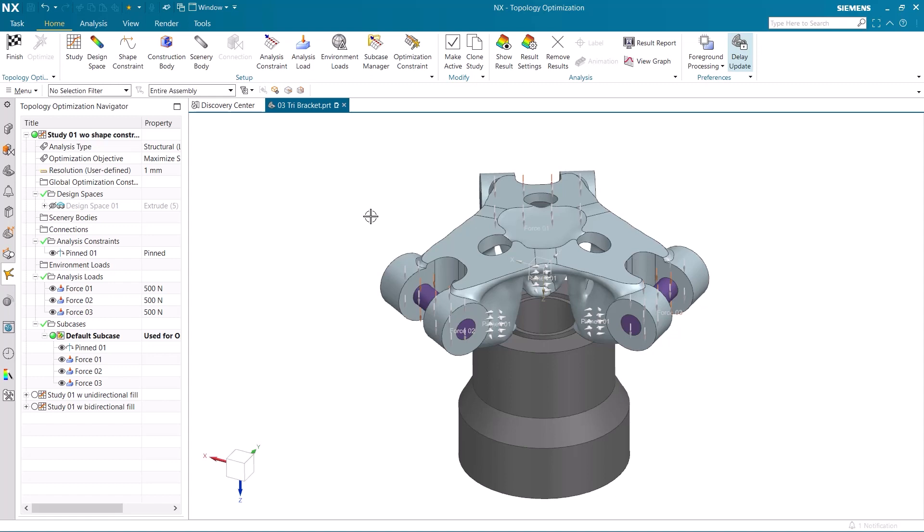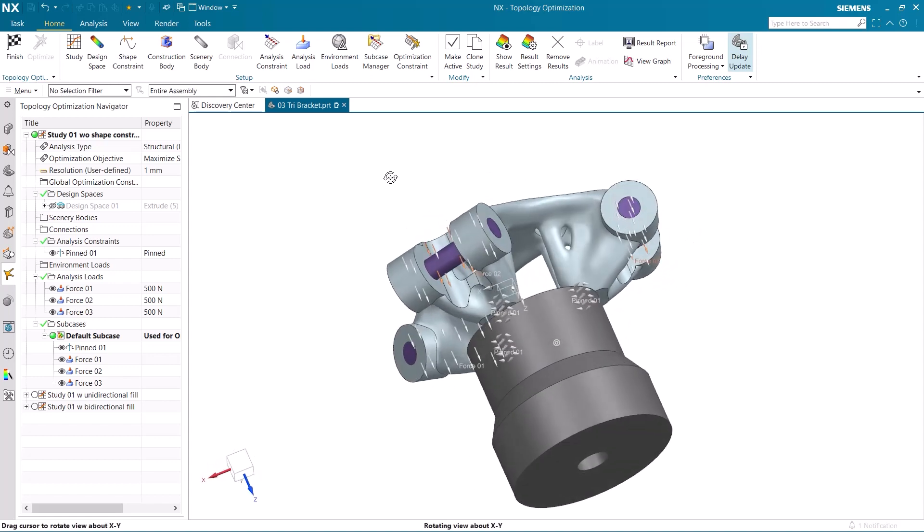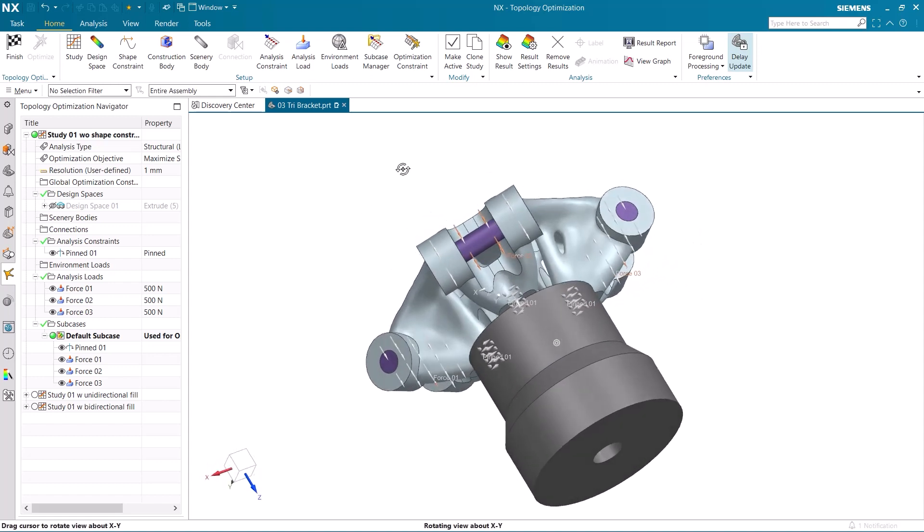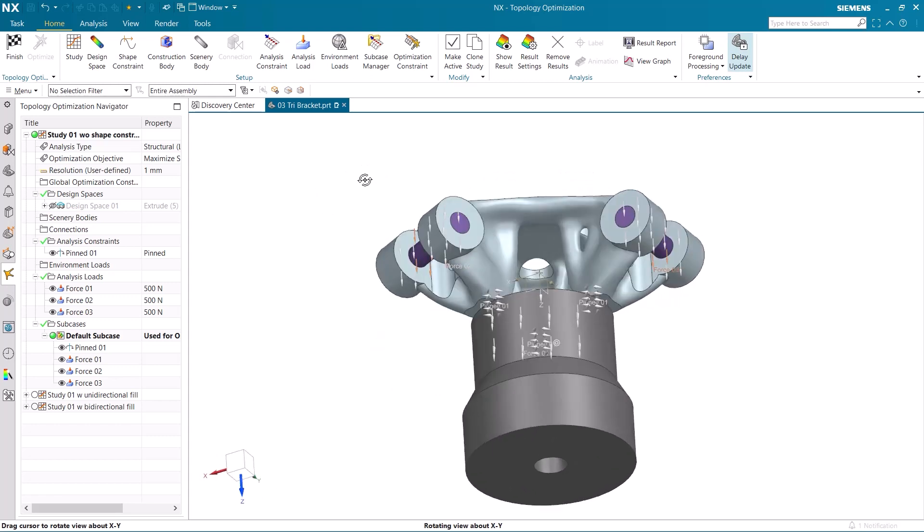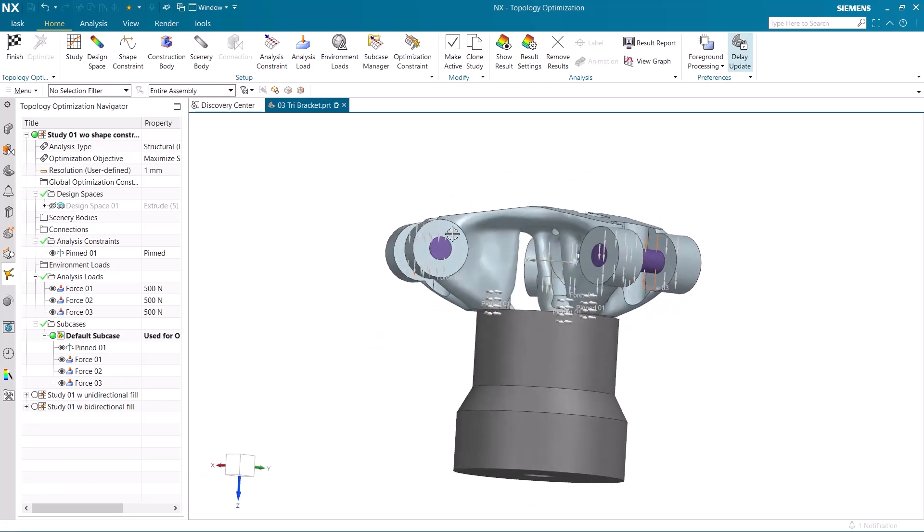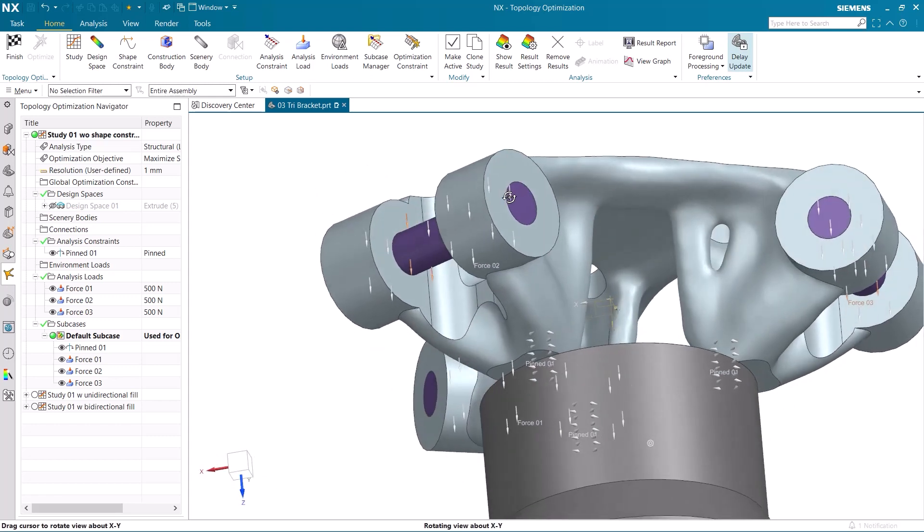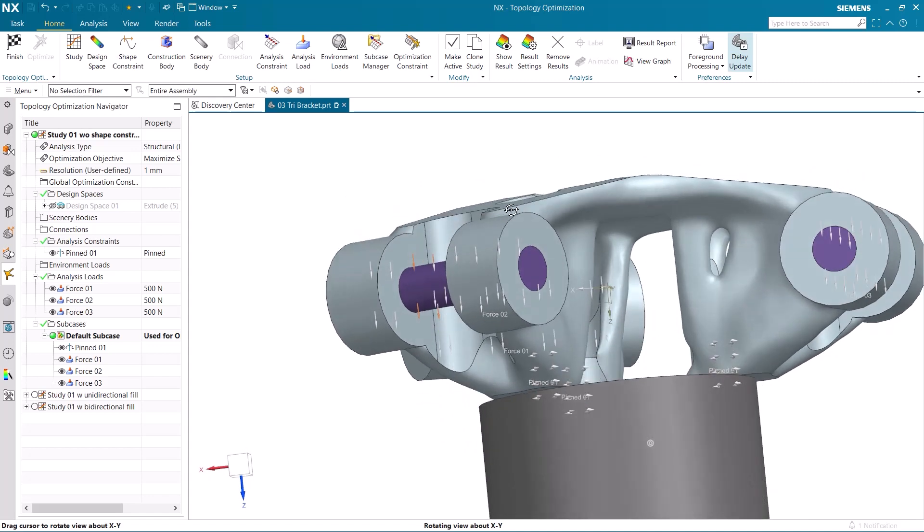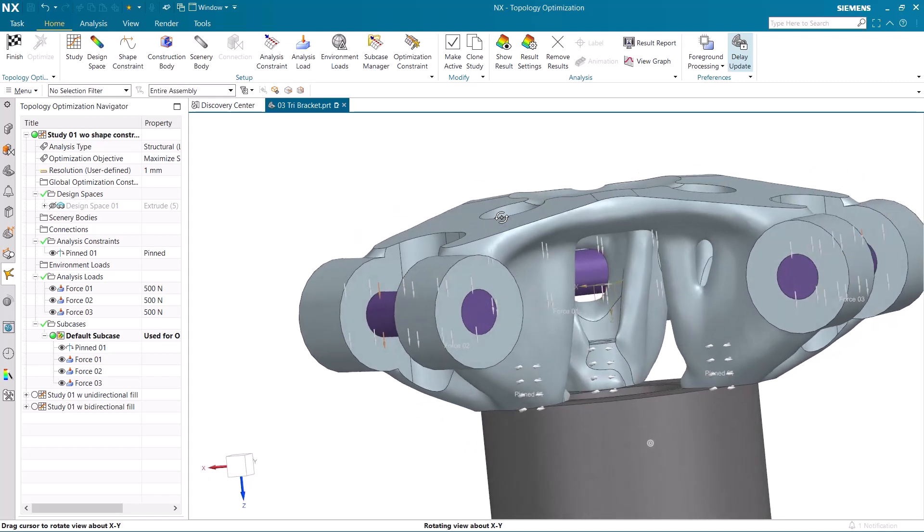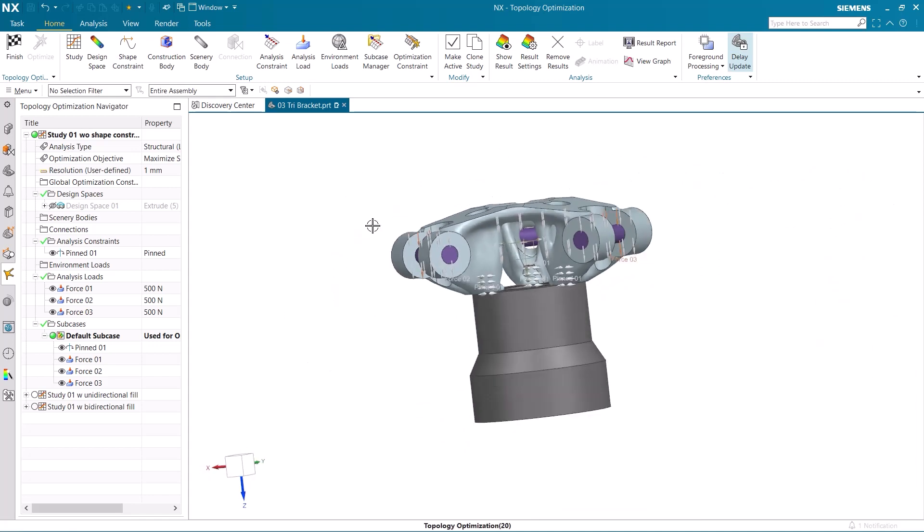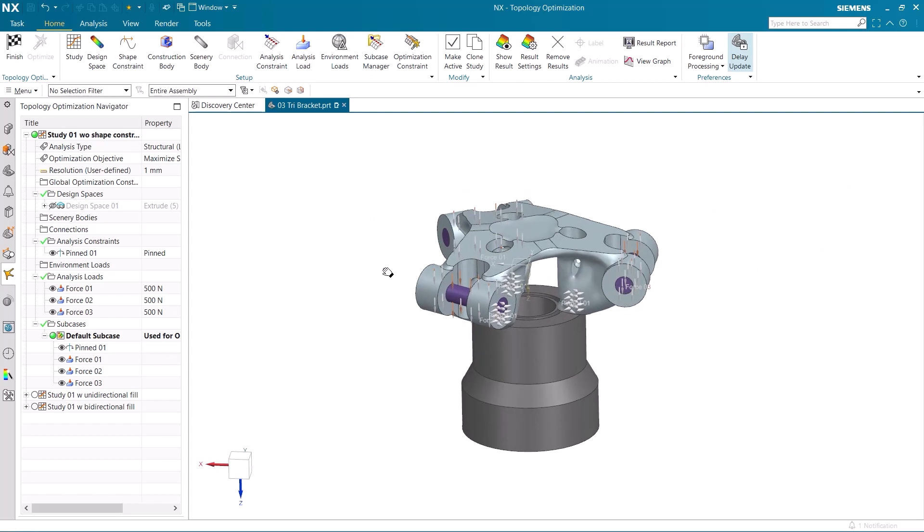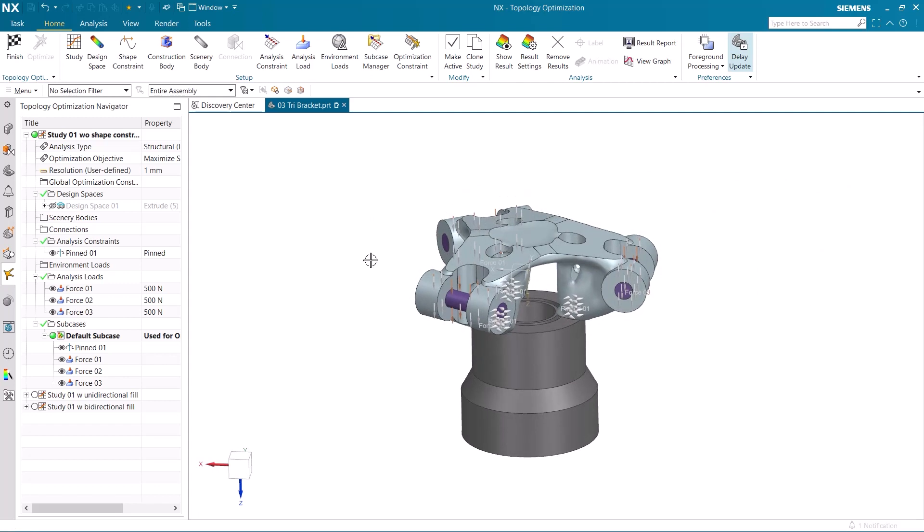I already have an optimized part loaded into the design space. This part has forces pulling on the three sides of the model, and no shape constraints applied. You can see that there are several crevices and overhangs that would make this part difficult to cast and manufacture.